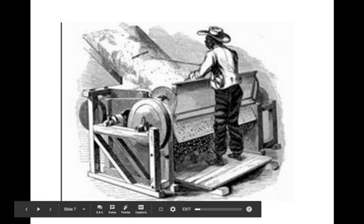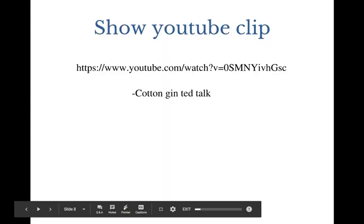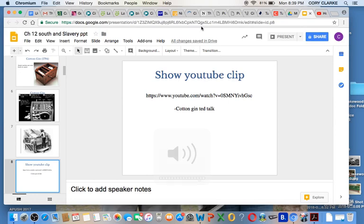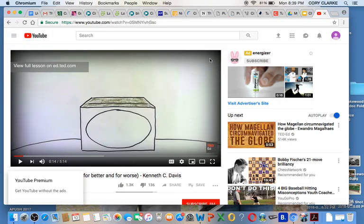That is what continued to expand the system of slaves used by southern states in their production of cotton and making money off of that. Let me show you a little clip about the cotton gin.